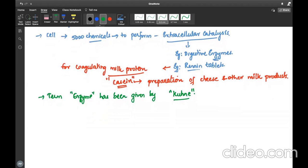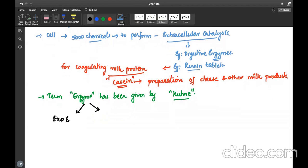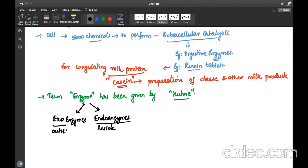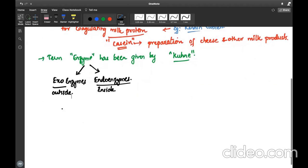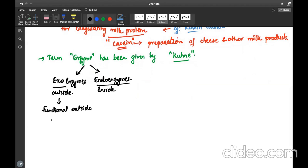When we speak about enzymes, based on their function, these can be broadly classified into two different groups. Enzymes which are functional outside the living cell are called exoenzymes, and those which are functional inside the cell are called endoenzymes. Endo means inside, exo means outside.